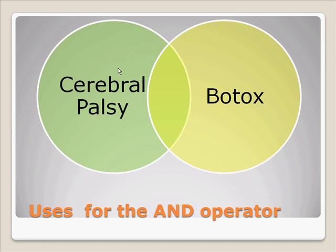And here's another example. The use of Botox along with cerebral palsy, which actually helps to control muscle spasticity. An AND in this case would only find articles that mention the use of Botox along with cerebral palsy. An article that just discussed cerebral palsy or Botox would be thrown away. Let's actually try this in the CINAHL database itself.